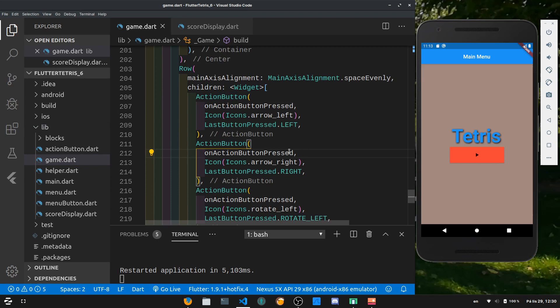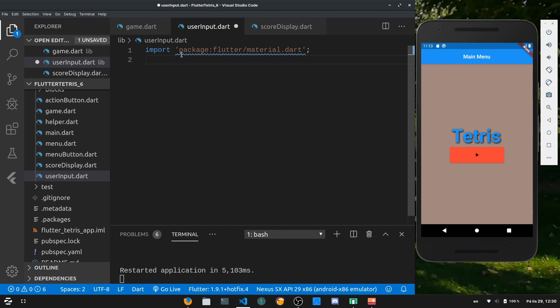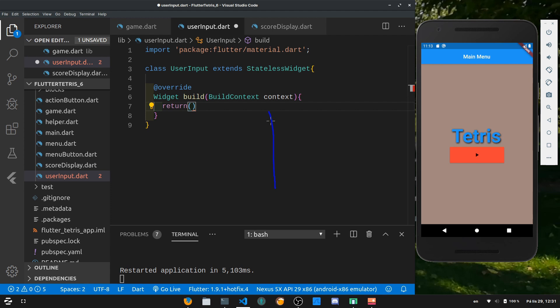I want to make a user input area, so let's create a new file called user_input.dart. As always, import material.dart, then create a class called UserInput that extends StatelessWidget and override the build function. This widget will represent the user control section with four buttons — the rotate buttons at the top and the move left and move right buttons at the bottom — which means we divide the whole section into a column.